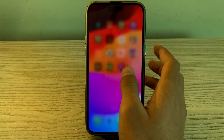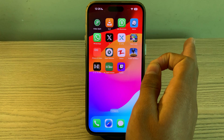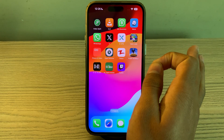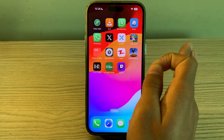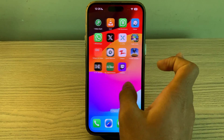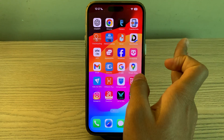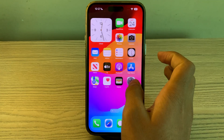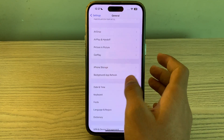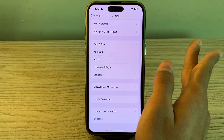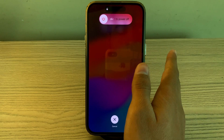If this still doesn't work, then you have to restart your iPhone. Sometimes a simple restart can fix app-related issues, including the Twitch app. To restart your iPhone, go to Settings, tap on General, scroll down, and then tap on Shut Down. Shut down your iPhone completely and then restart it after 15 to 20 seconds.